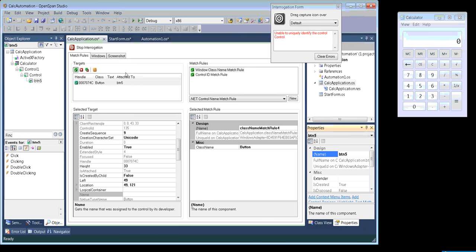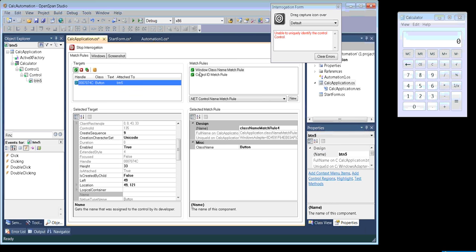If you look at the information here in the target, it will show the control and the match rules used to uniquely identify that particular control. If you see multiple controls displaying in the target window, then you need to manually create multiple match rules to uniquely identify the one particular control you are trying to manipulate. If the bullseye tool won't be able to identify the controls uniquely, or even identify those controls at all, then in that case you can use an alternative method.